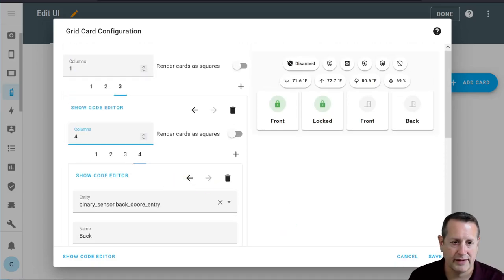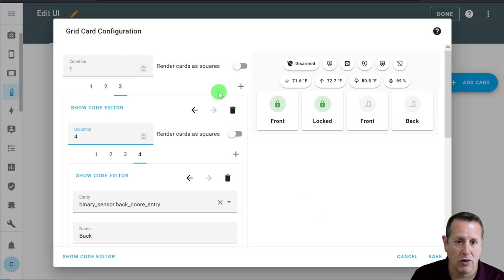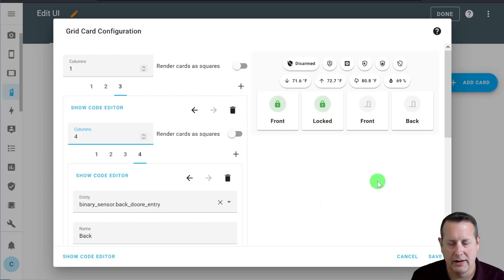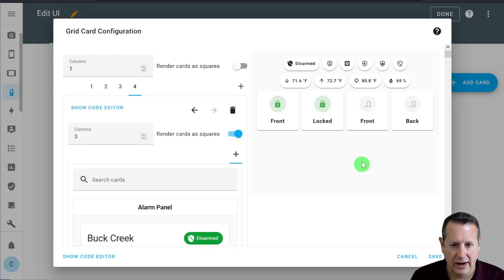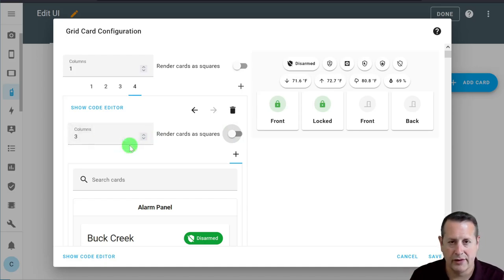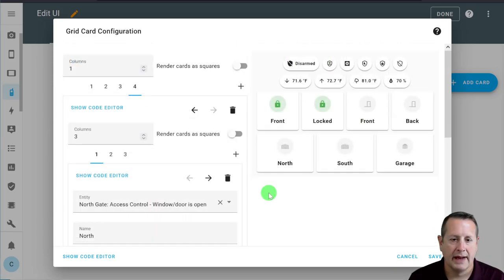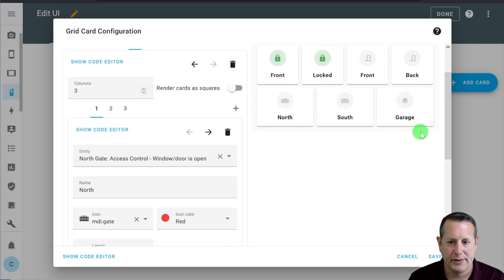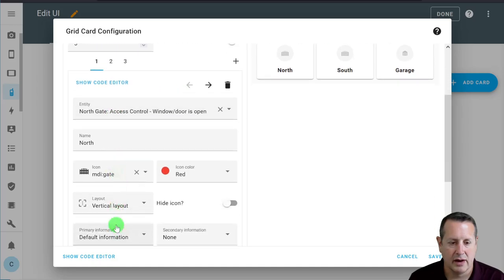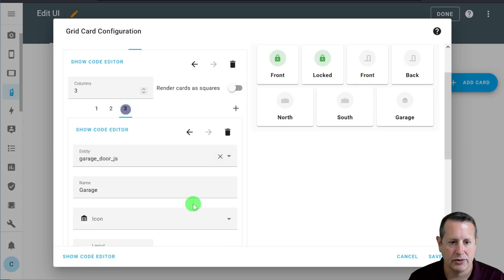The next row is another set of statuses that I find important to know when viewing this dashboard remotely — that's the status of the gates and the garage door. We're going to add another grid card below with three columns. Now we have this row: north gate, south gate, and garage. The gate entities are mushroom entity cards, and the garage is a mushroom cover card, which is specifically for things like garage doors. The icon will actually change based on the door status — open or closed. There are also position control and button control options available.